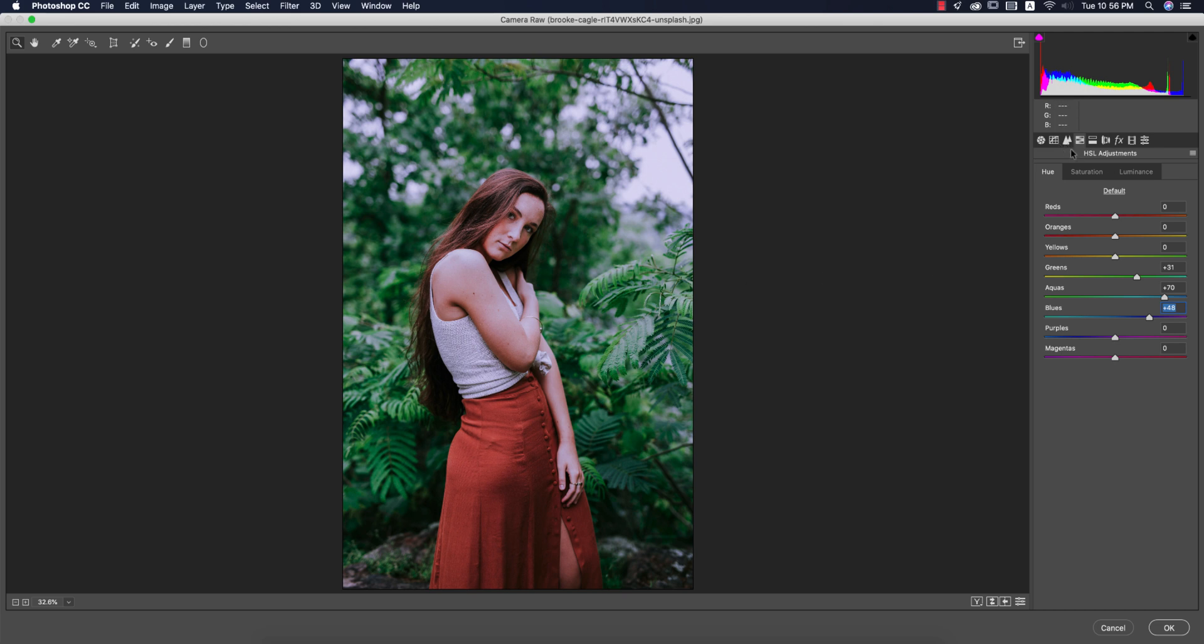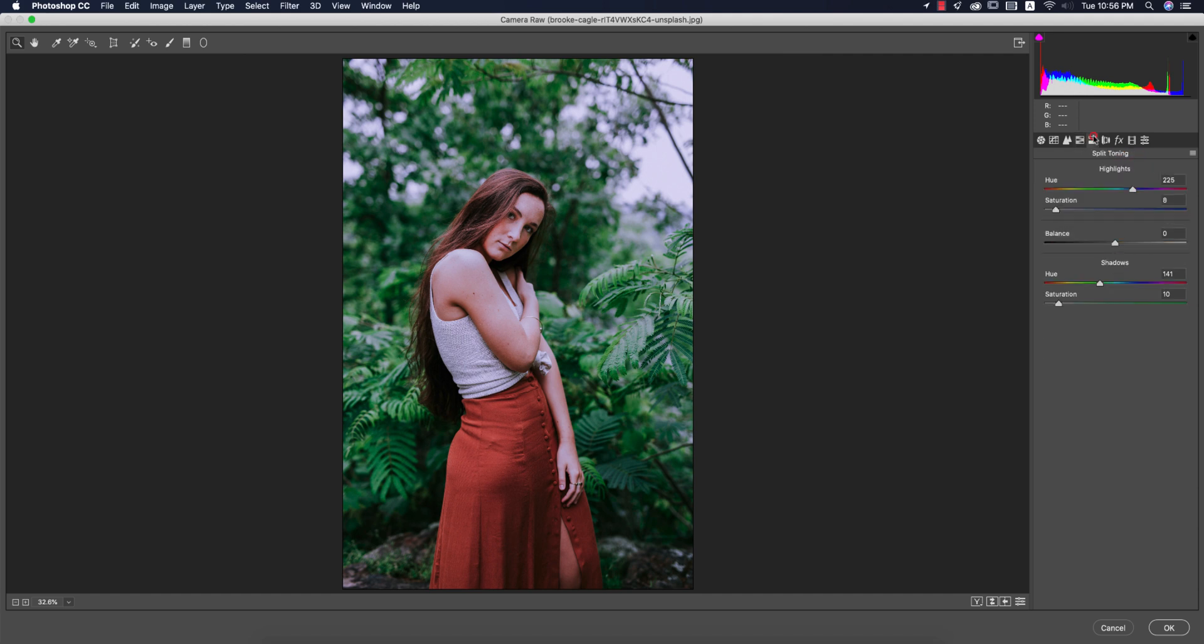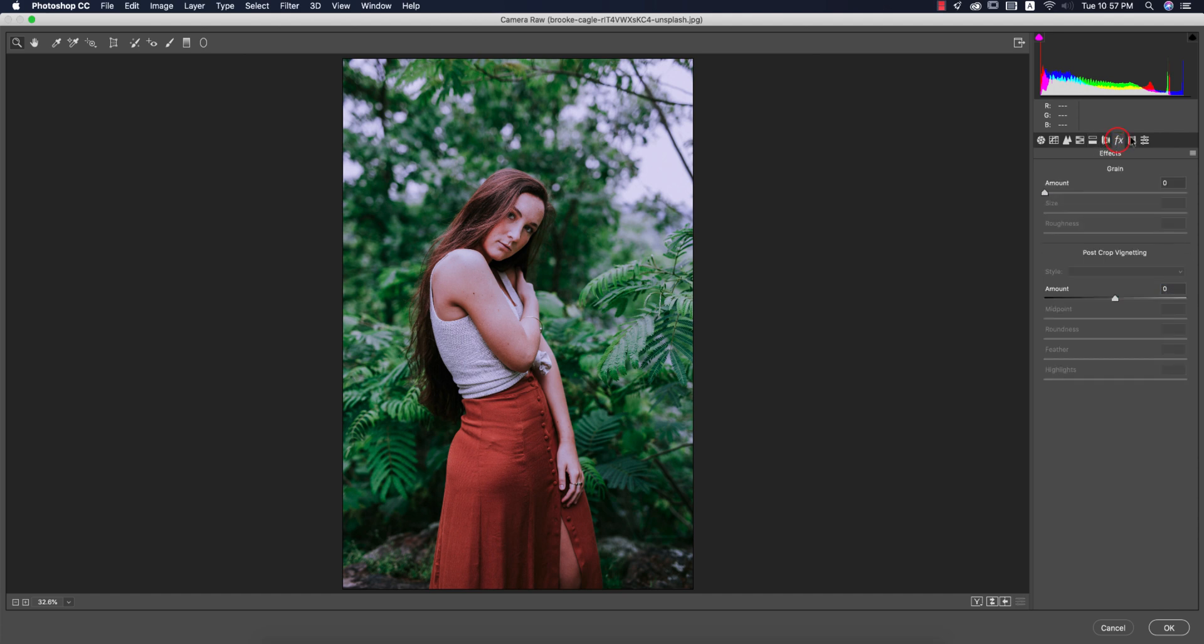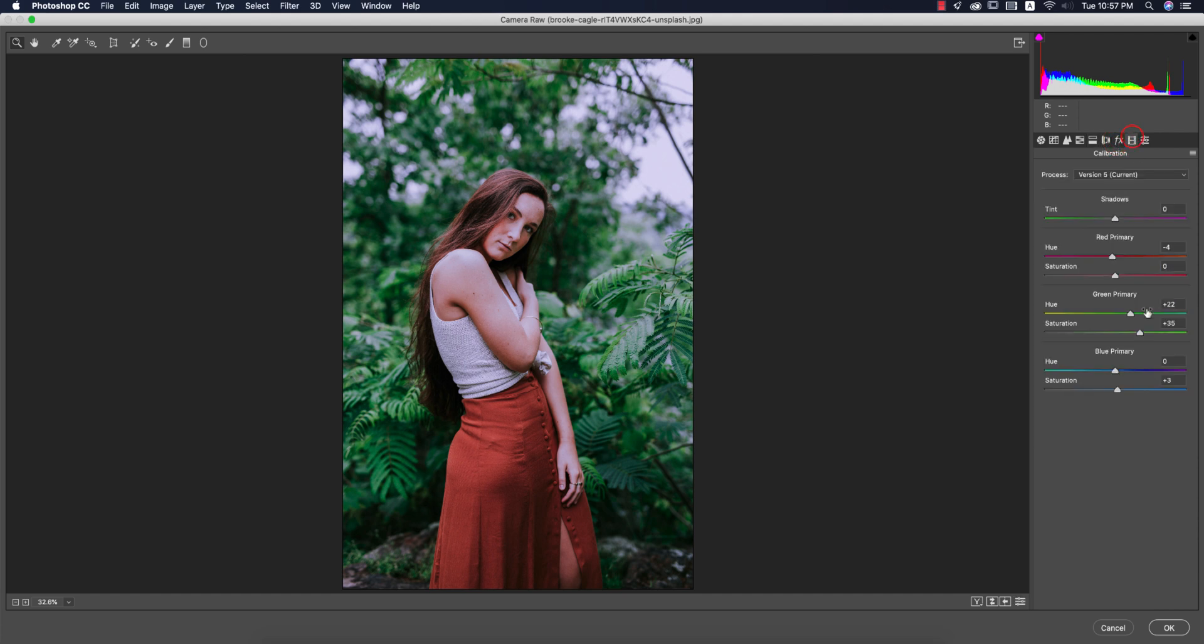Saturation: green color saturation just increased, that is plus 22. Luminance didn't touch. Split toning, most important thing: 245 for the hue of the highlight color and saturation 8, and the shadow is 141 and saturation 10. Effects didn't use. Camera calibration: minus 4 for the red primary hue, green primary hue plus 22 and saturation 35, and saturation of the blue primary 3. Then hit OK.